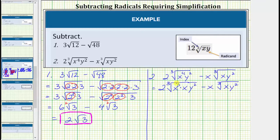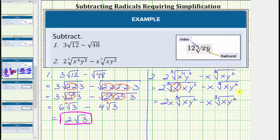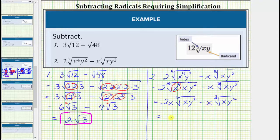The next step is to simplify the cube root of x cubed, which simplifies perfectly to one factor of x. We already have a factor of two outside the cube root, so we multiply the two and the x. This is equal to two x times the cube root of xy squared, minus x times the cube root of xy squared. Notice how the radical parts are exactly the same, and therefore these are like radicals — the index is the same and so is the radicand. To find the difference, we determine two x minus x, which is x. So we have x times the cube root of xy squared.